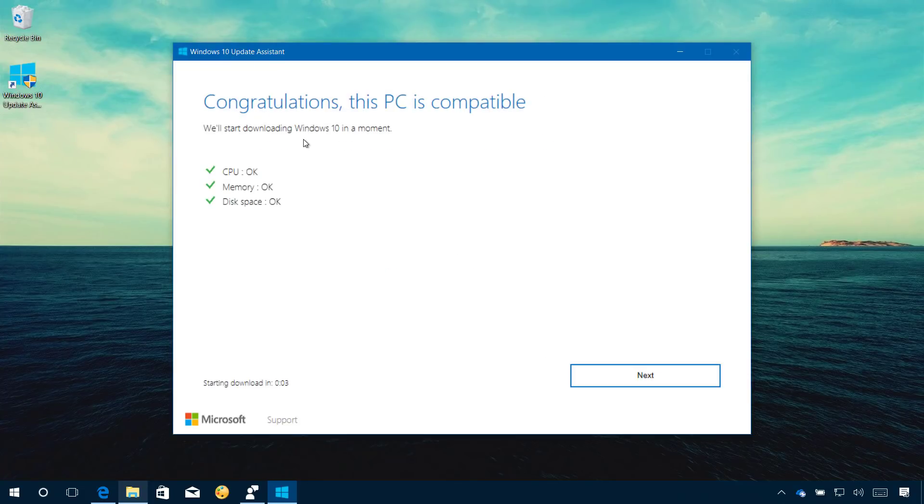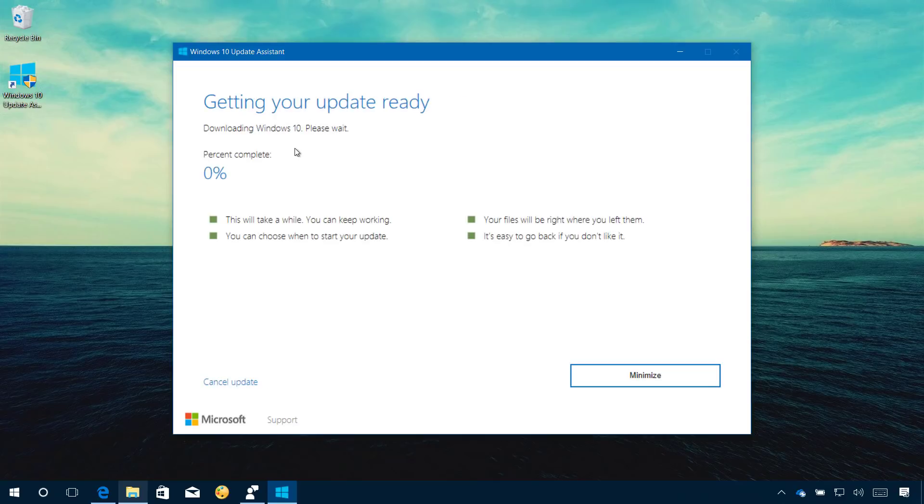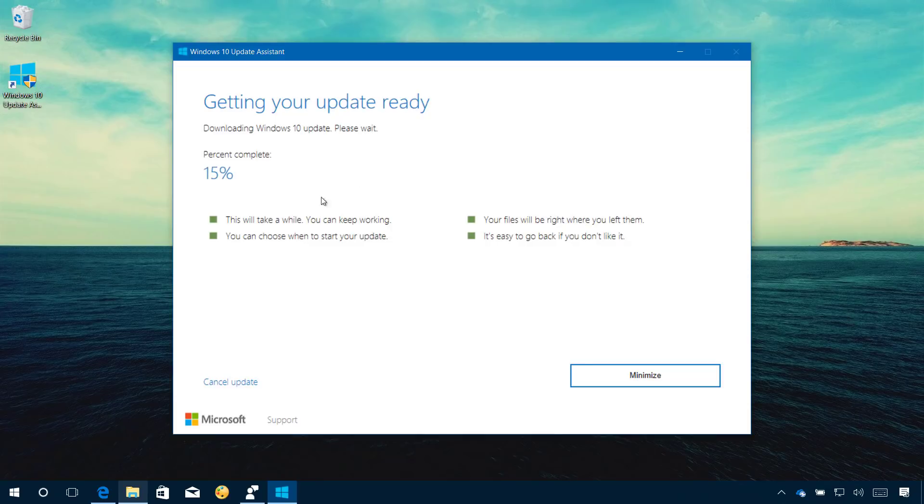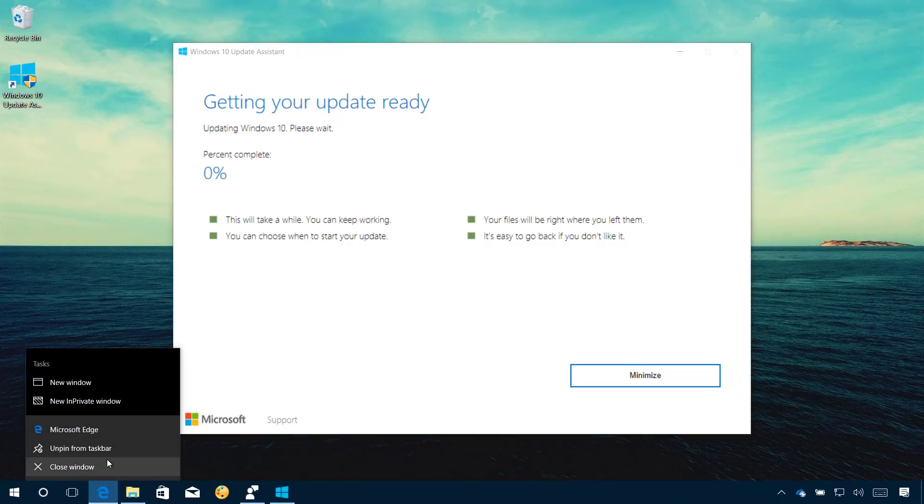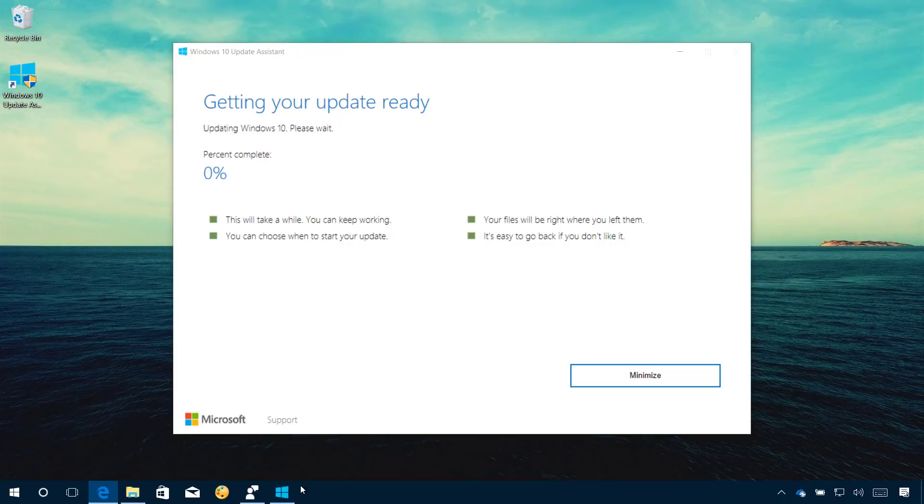After the Assistant checks that your computer is compatible with the update, it will go ahead and start the download. This is going to take some time depending on your internet connection, but you can keep working while this process is going on. During this process you also want to close any running applications.